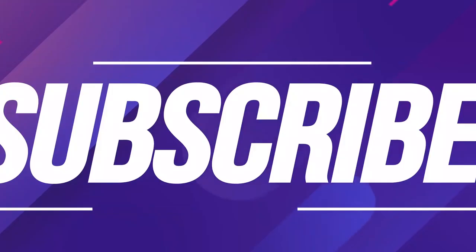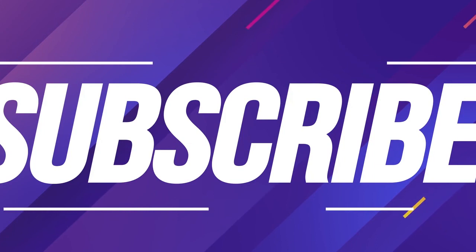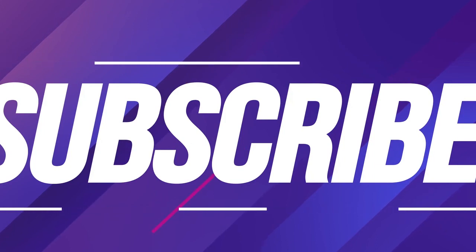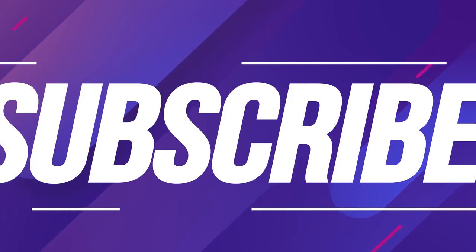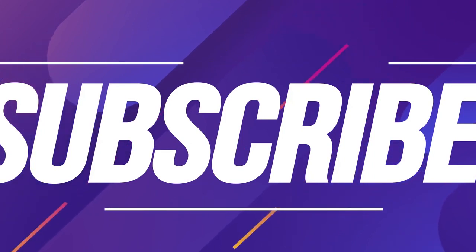And if you're still watching, a sub to the channel would be really really appreciated. Bye and take care.